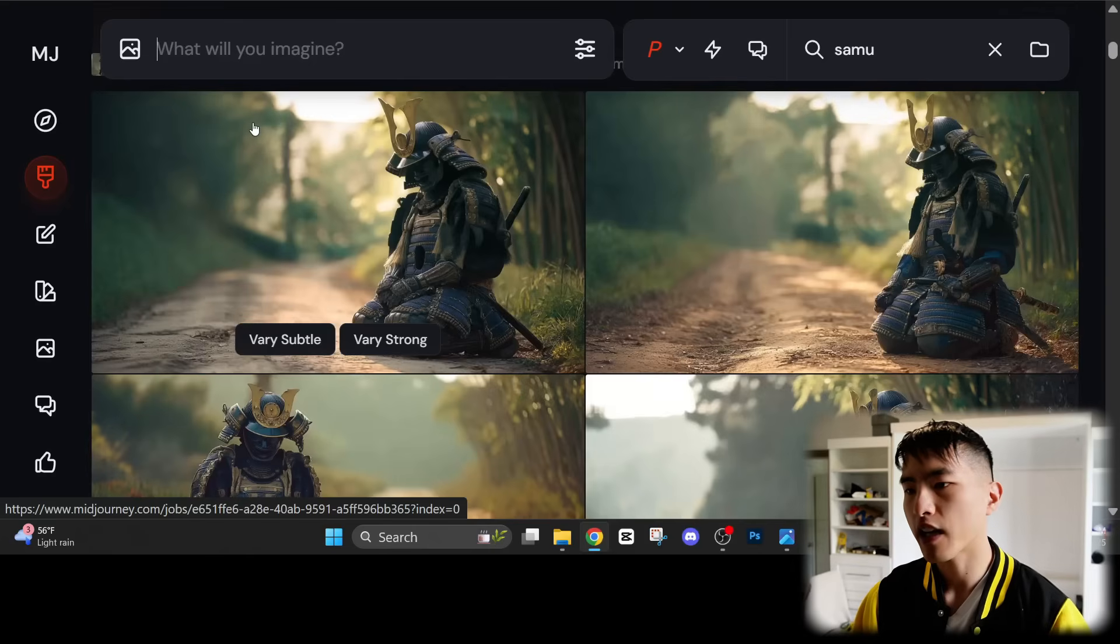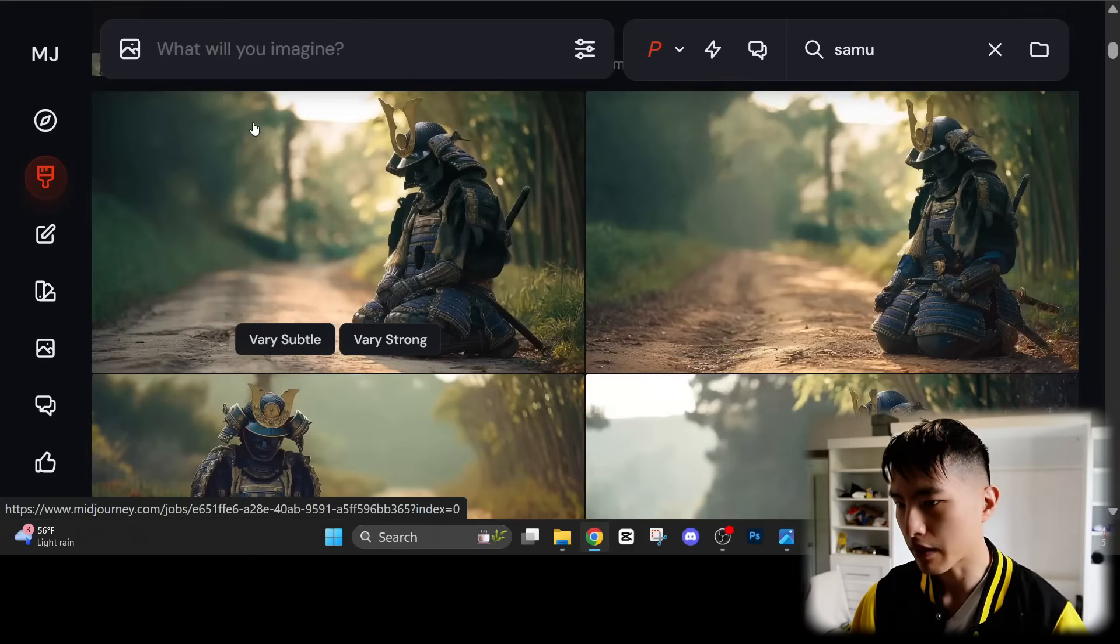Now before we use an AI video generator, what we need to do is upscale the resolution of these images. Because to get the highest quality details in the AI videos, we actually want to have an image resolution that's also pretty high. We can upscale them inside MidJourney.